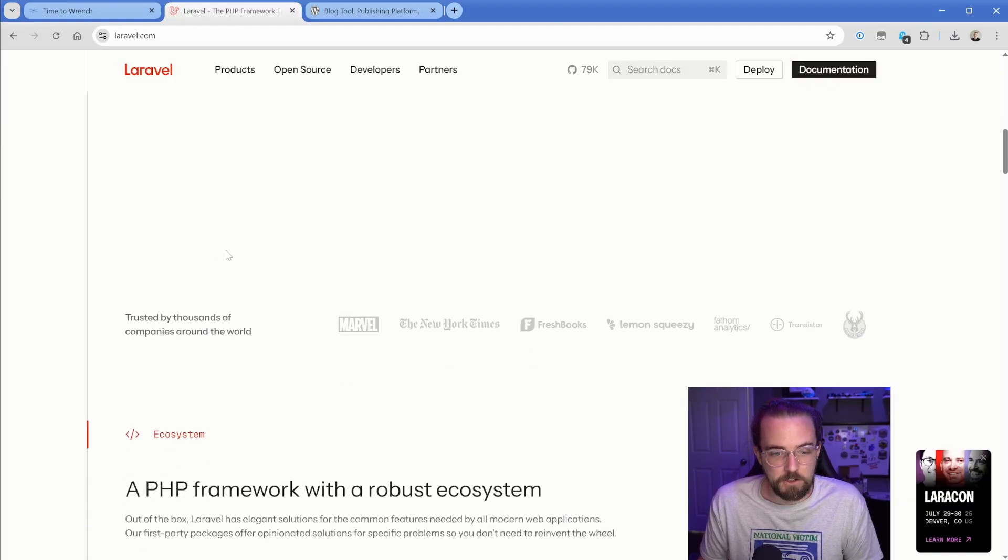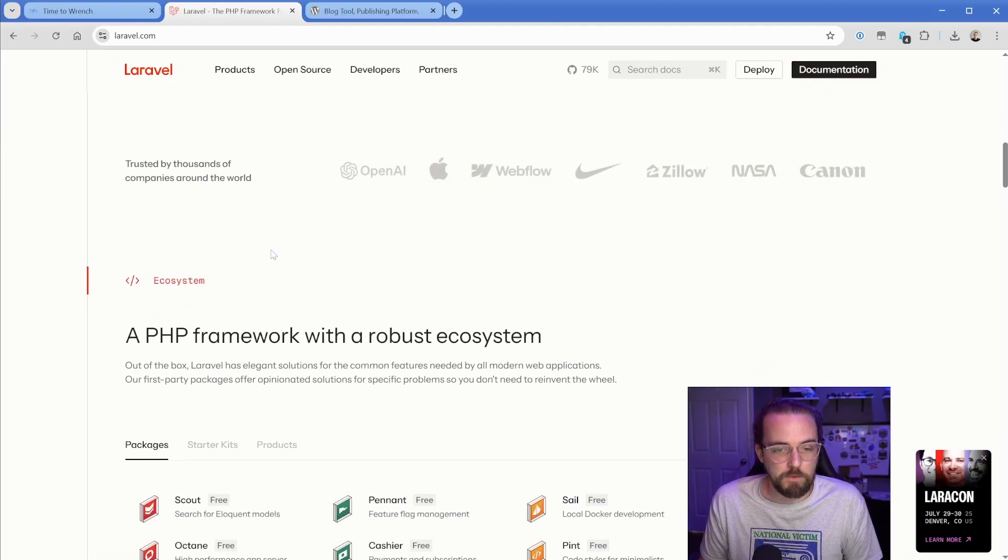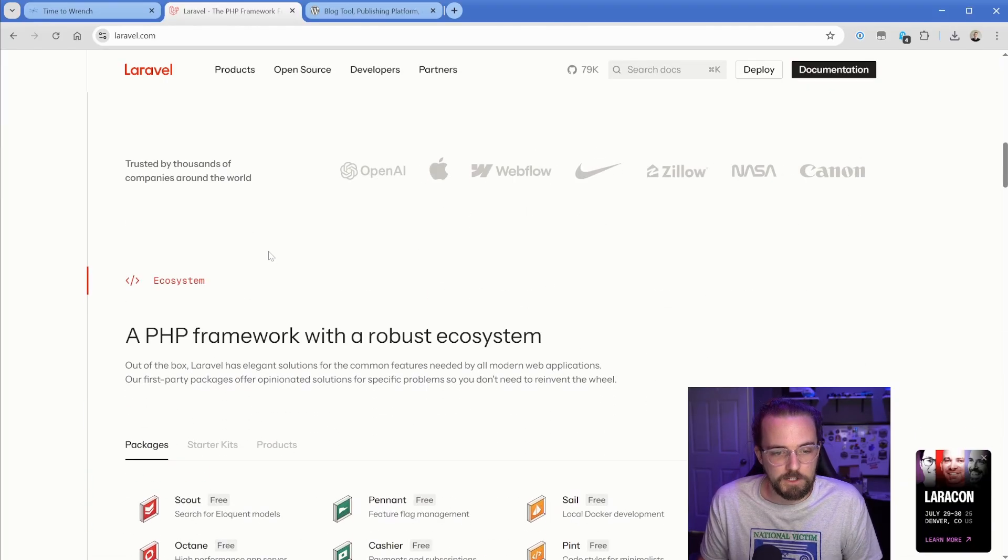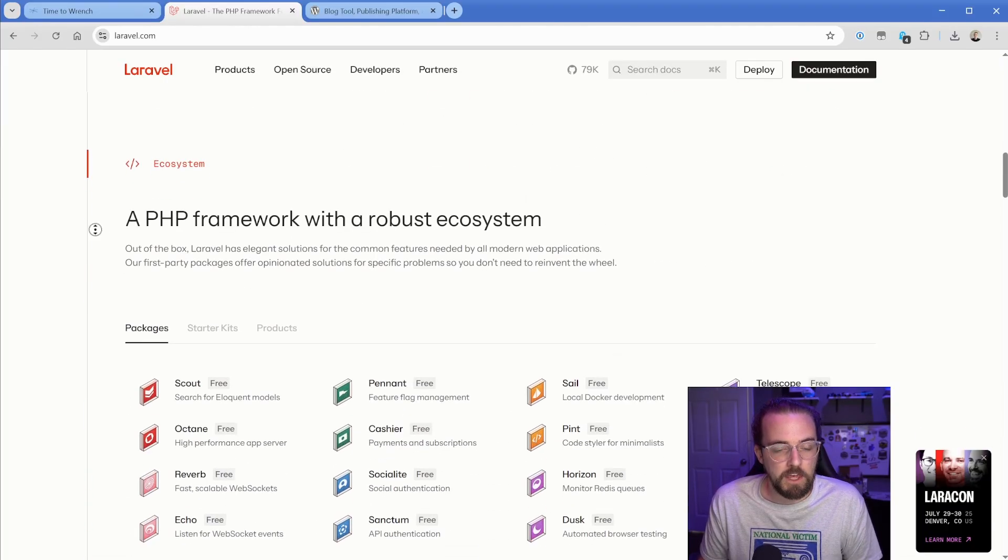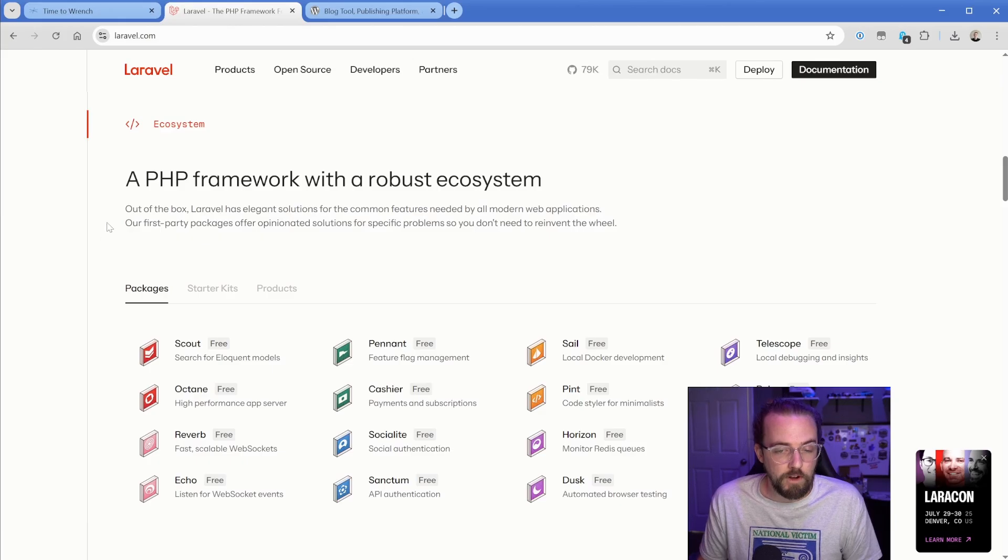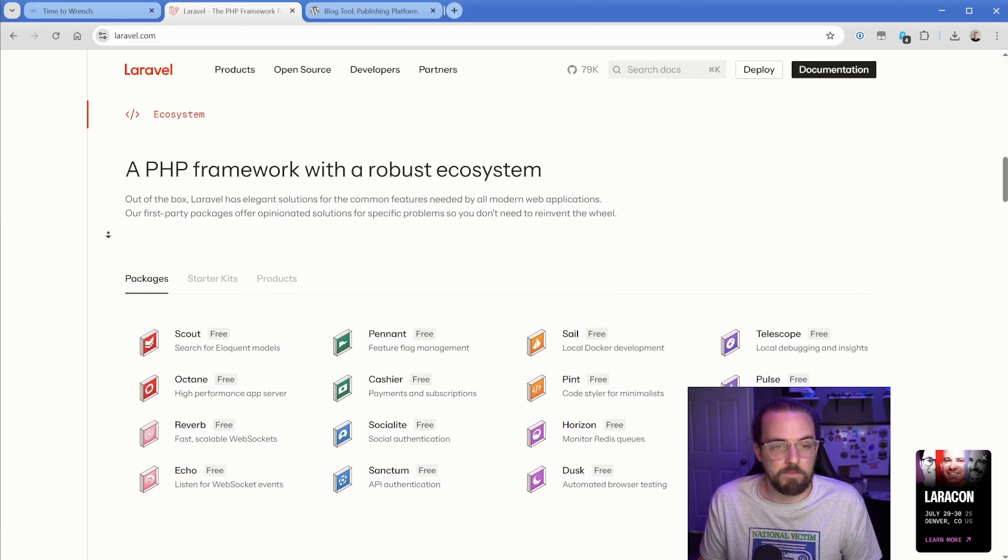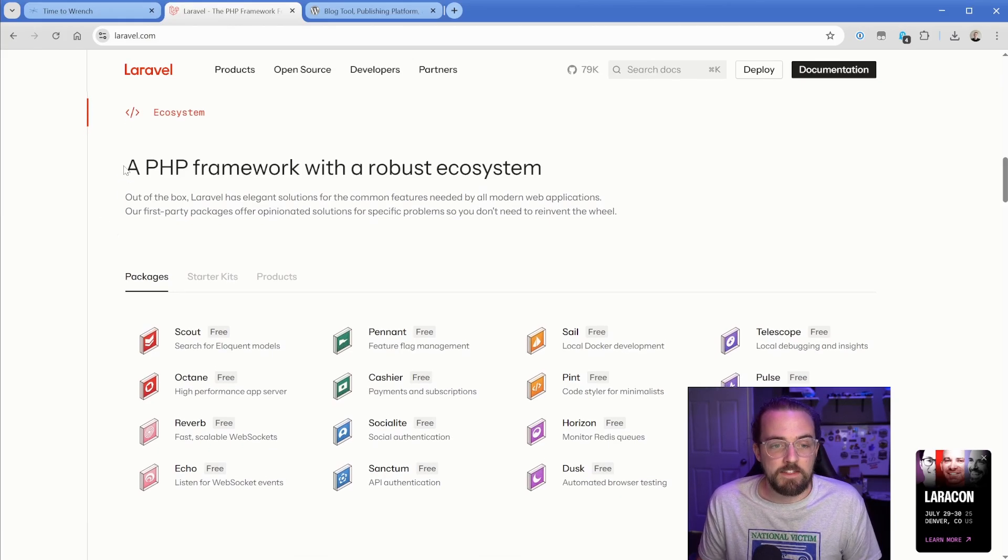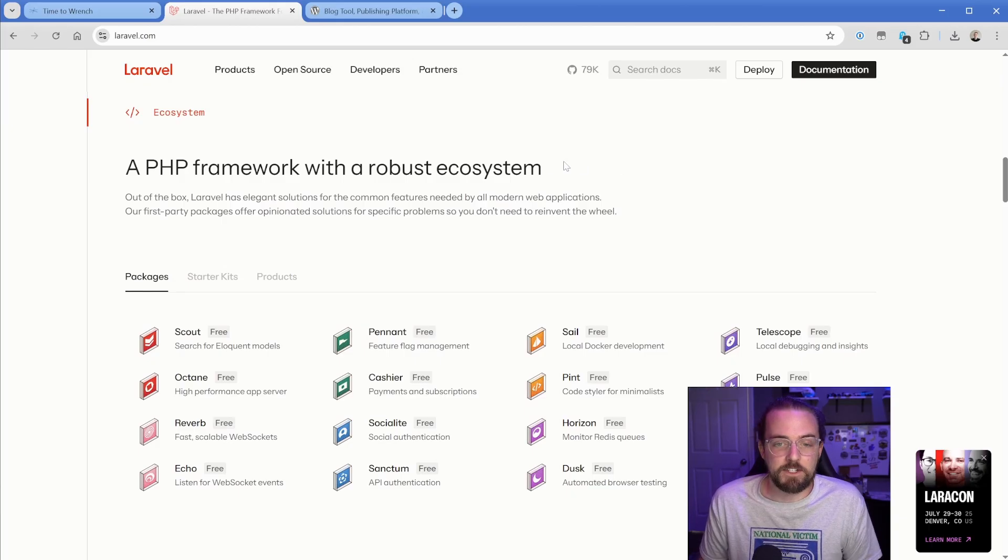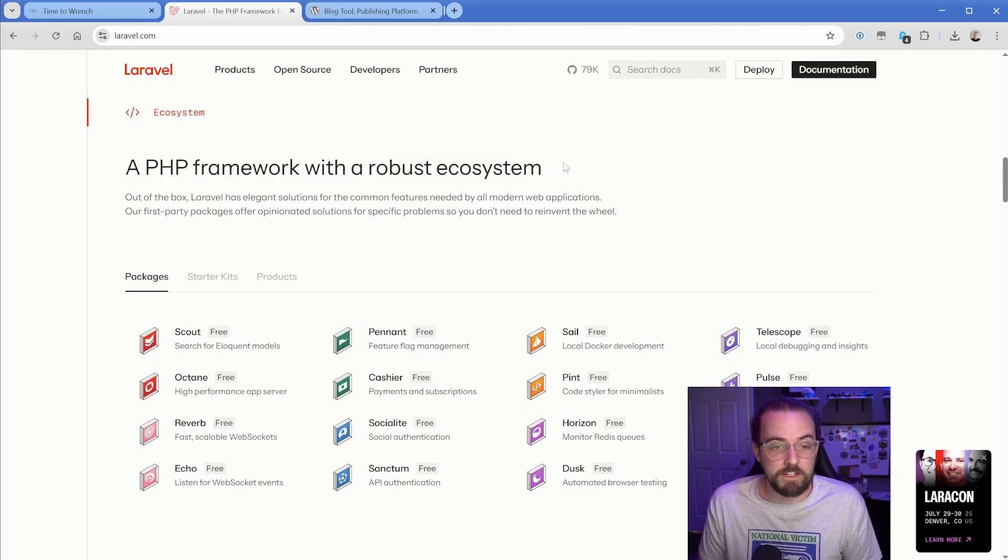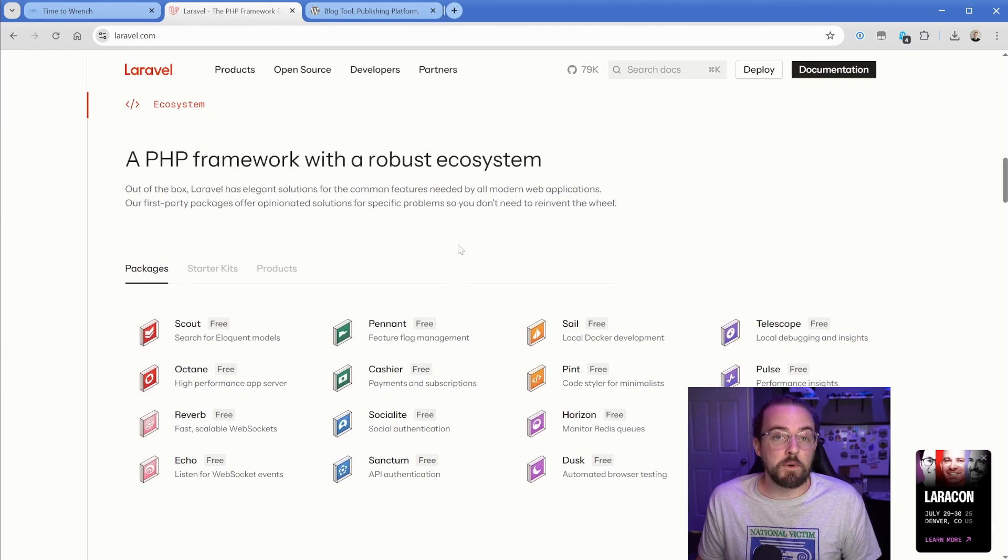That tells me essentially what I need to know. Then it says a PHP framework with a robust ecosystem. If you're not somebody that is comfortable with something like that, this immediately tells you this product is not for me, or you come to this and you say, this product is for me.